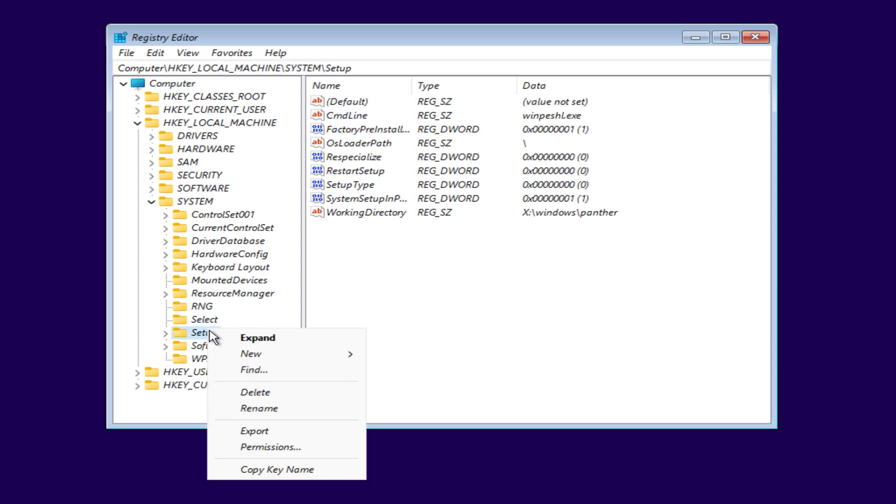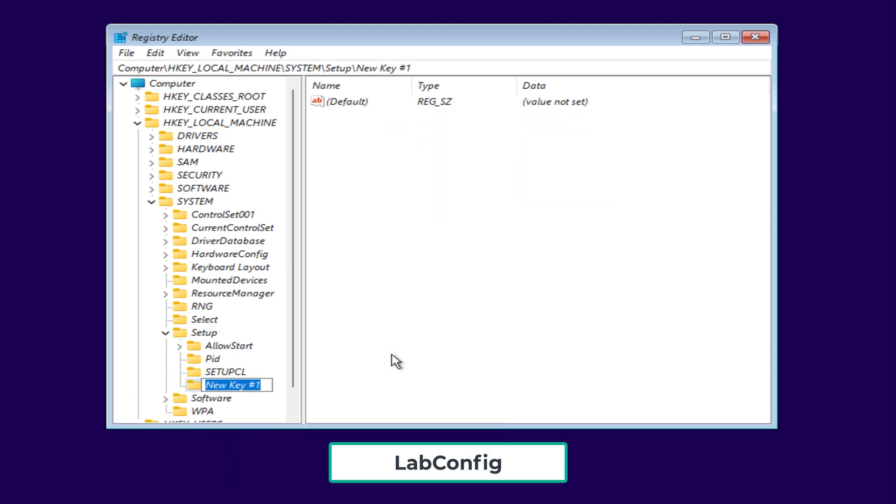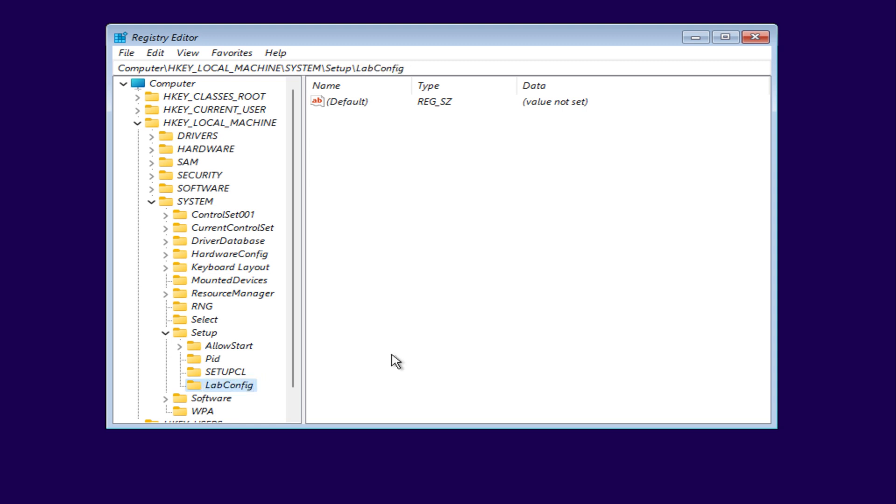Right-click the setup folder, select new key and name it labconfig. Select that key,